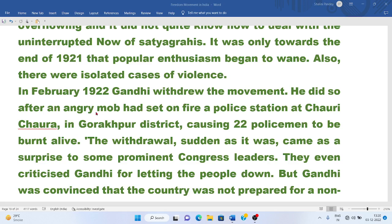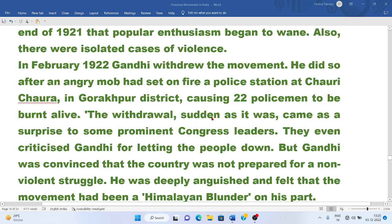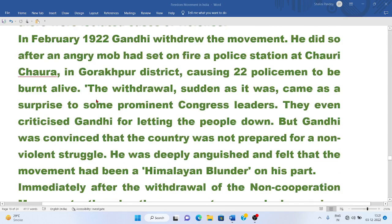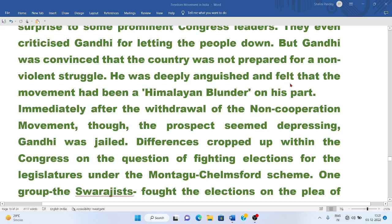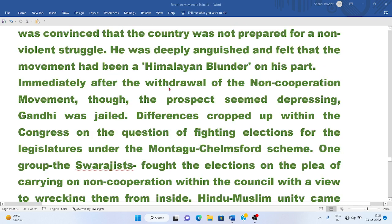He did so after an angry mob had set fire to a police station at Chauri Chaura in Gorakhpur district, causing 22 policemen to be burnt alive. The withdrawal, sudden as it was, came as a surprise to some prominent Congress leaders, who even criticized Gandhi for letting the people down. But Gandhi was convinced that the country was not prepared for a non-violent struggle, and he felt the movement had been a Himalayan blunder on his part.